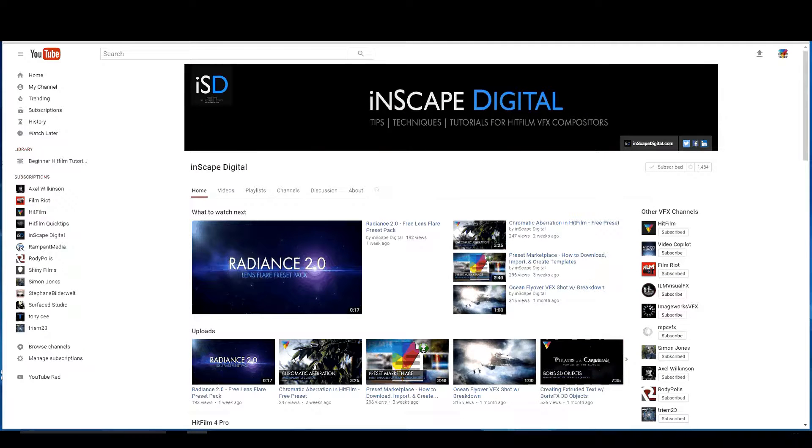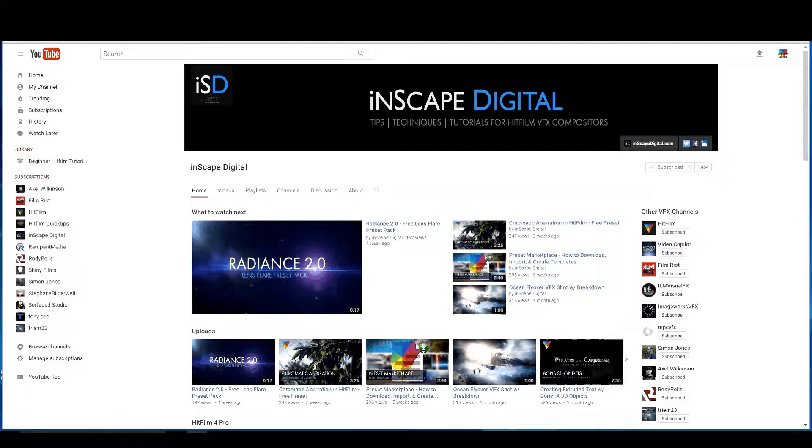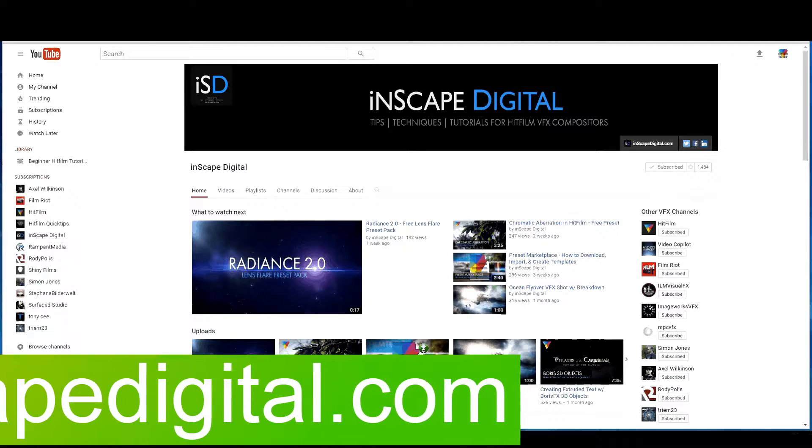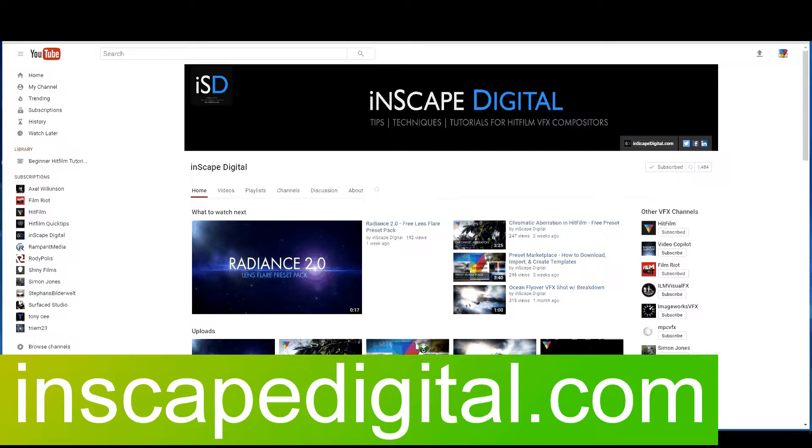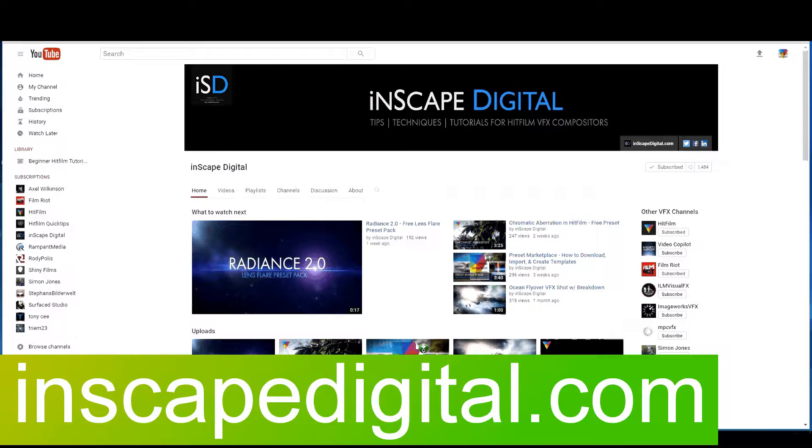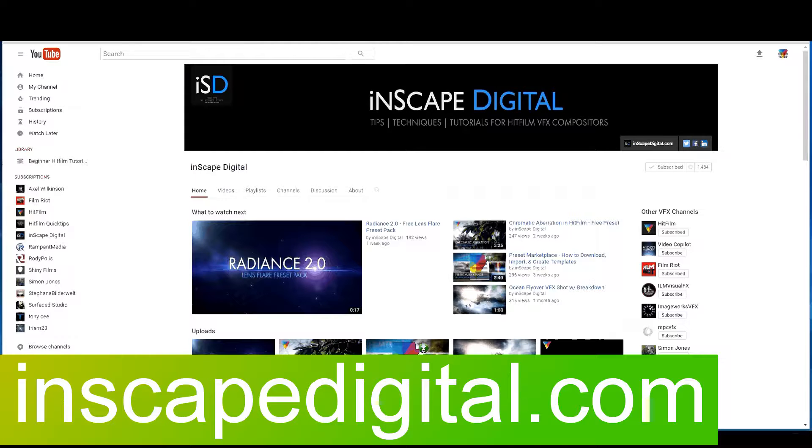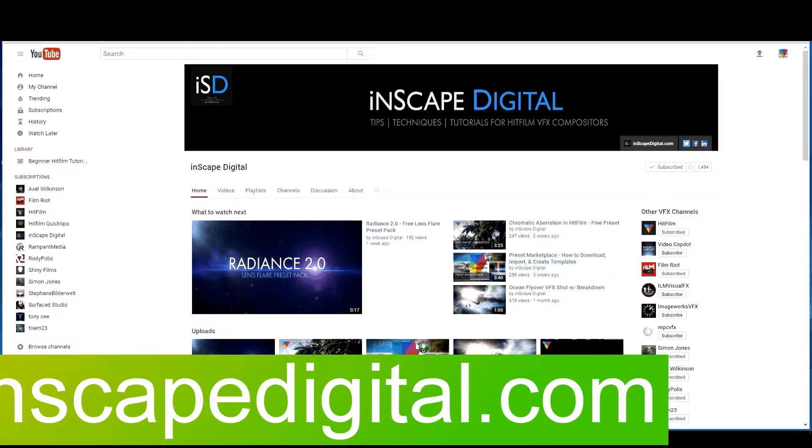InScape Digital's YouTube channel. InScape Digital has all kinds of really great HitFilm stuff. And if you go to their website InScapeDigital.com you will find a preset marketplace as well where you can download HitFilm presets. They also have all kinds of other things like Radiance packs, all kinds of lens dirt effects and things like that. So this is a place you absolutely have to subscribe to for sure.